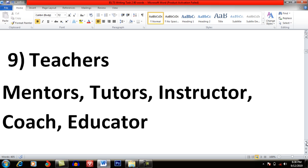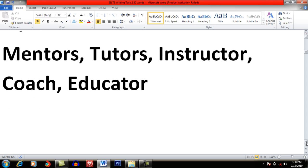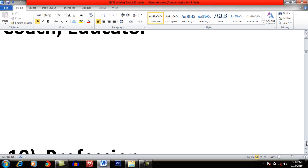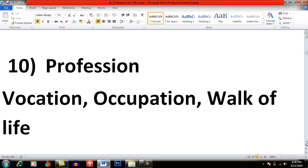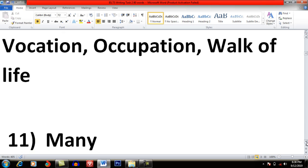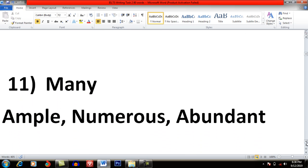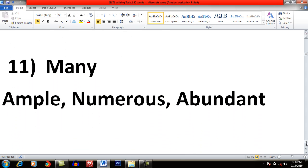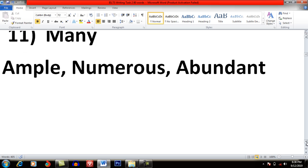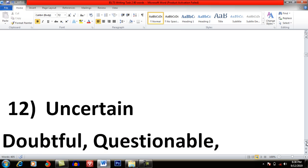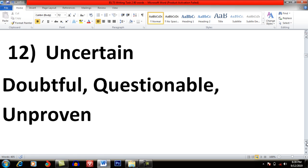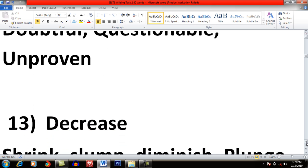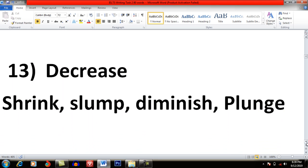Teacher: Mentor, Tutor, Instructor, Coach and Educator. Profession: Vocation, Occupation, Work of Life. Many: Ample, Numerous and Abundant. Uncertain: Doubtful, Questionable and Unproven. Decrease: Shrink, Slump, Diminish and Plunge.